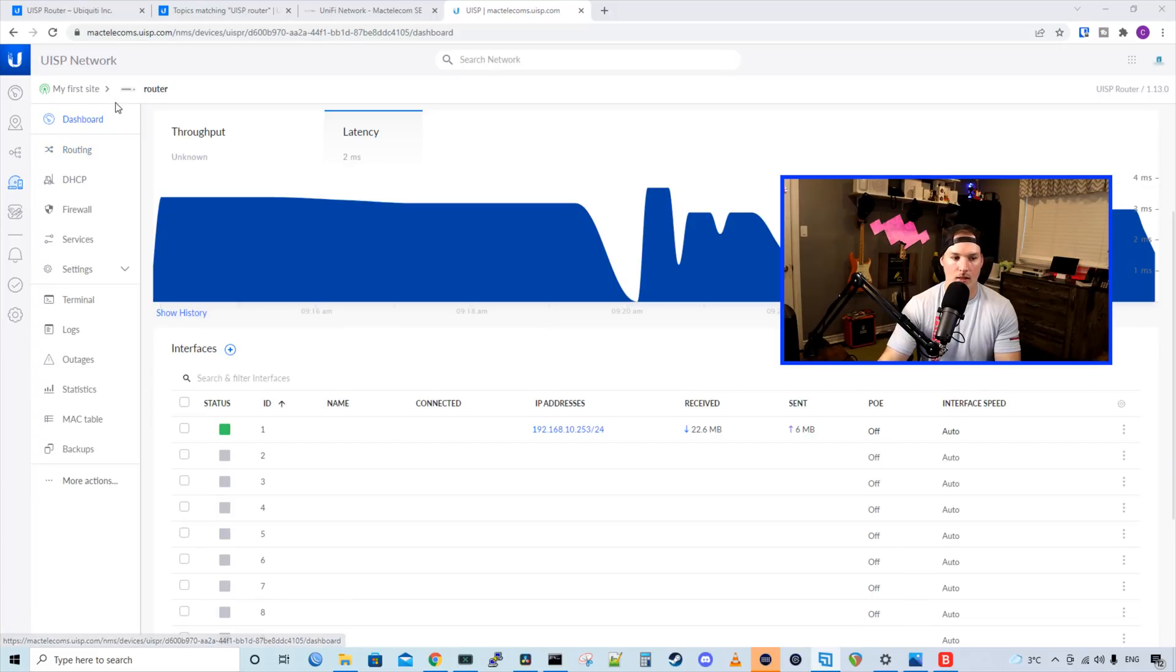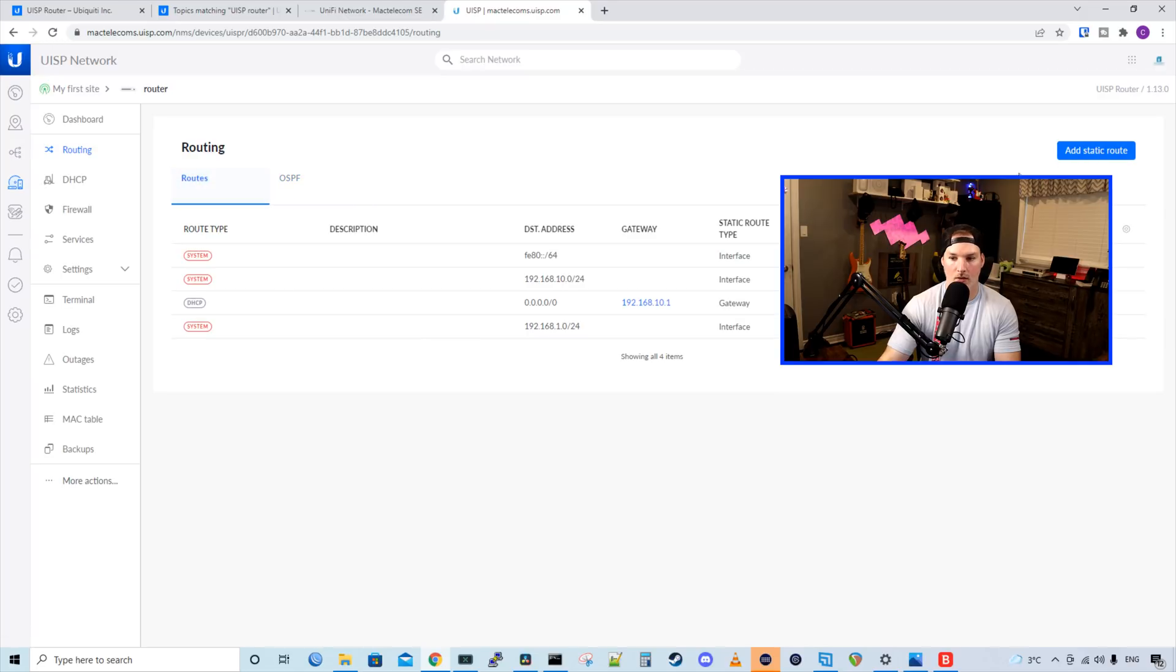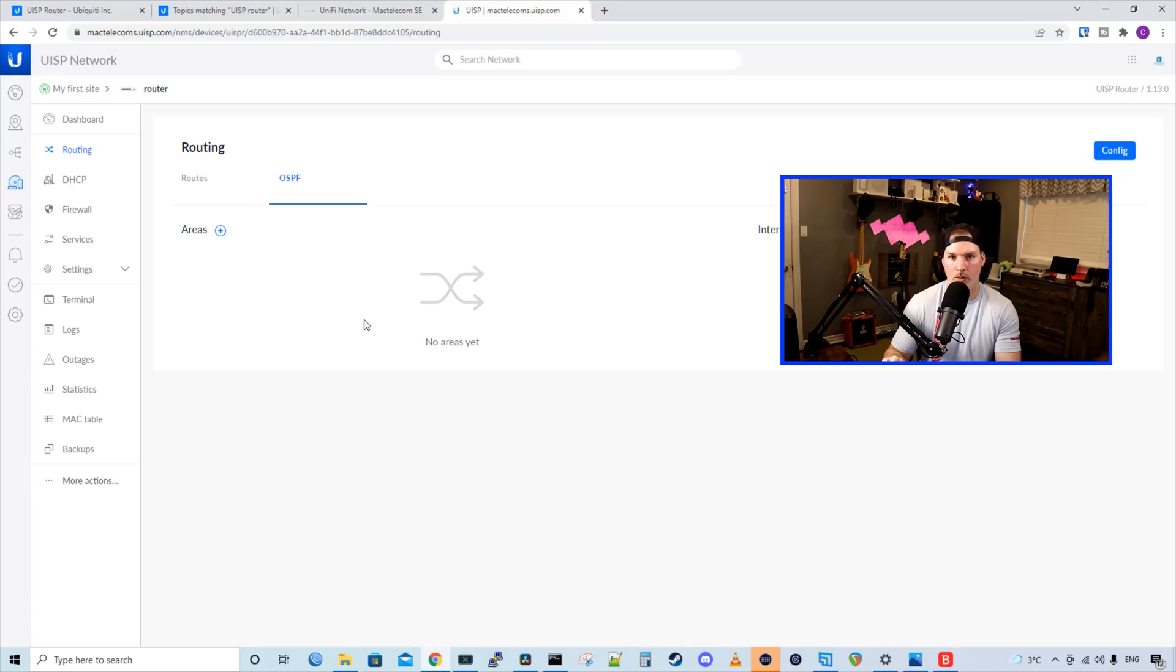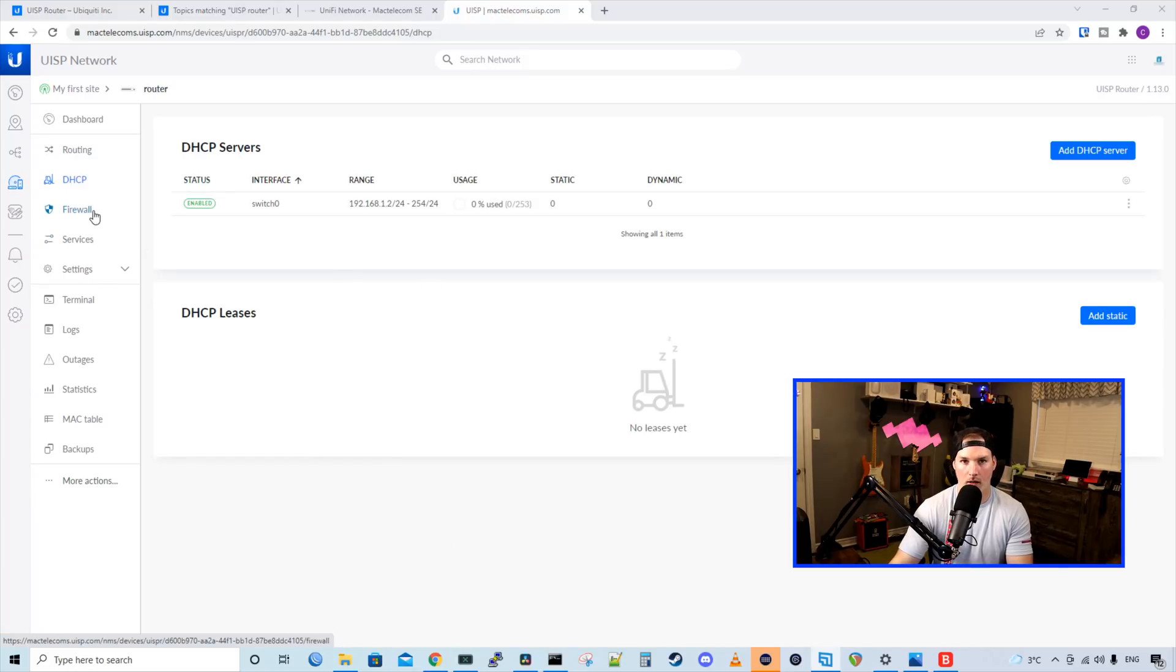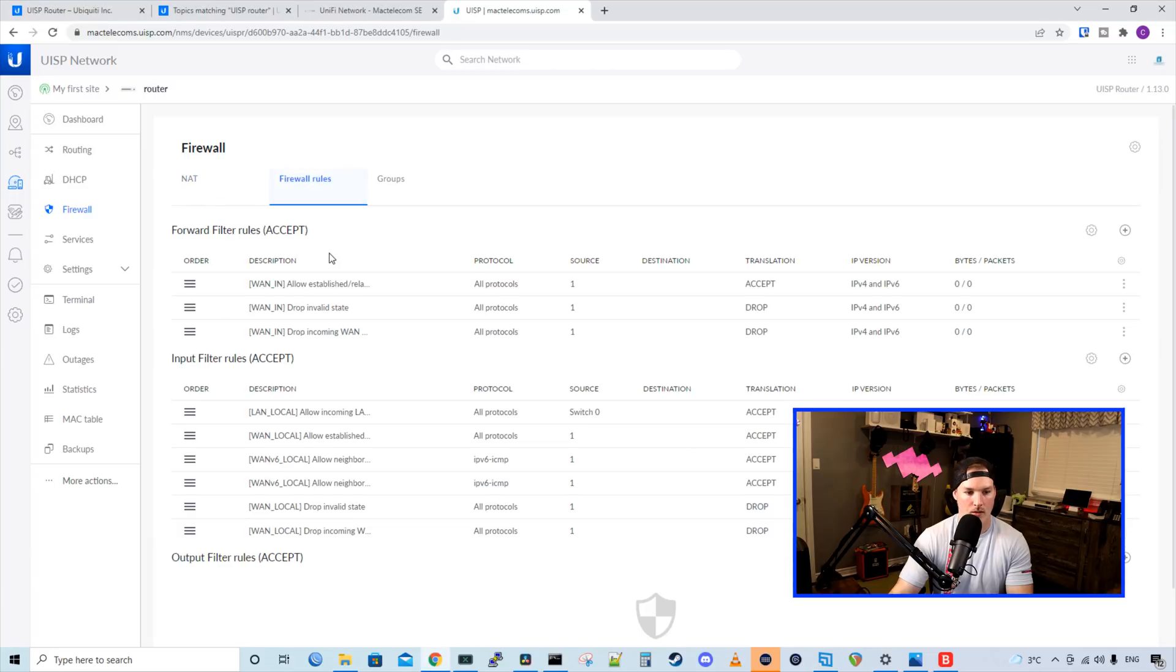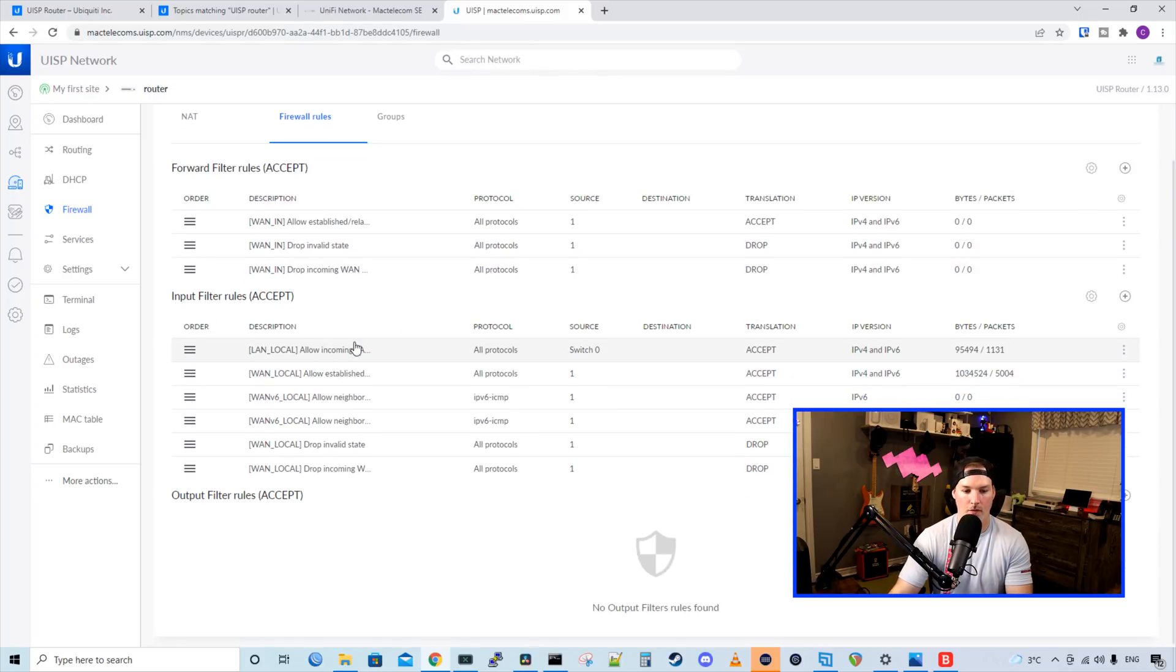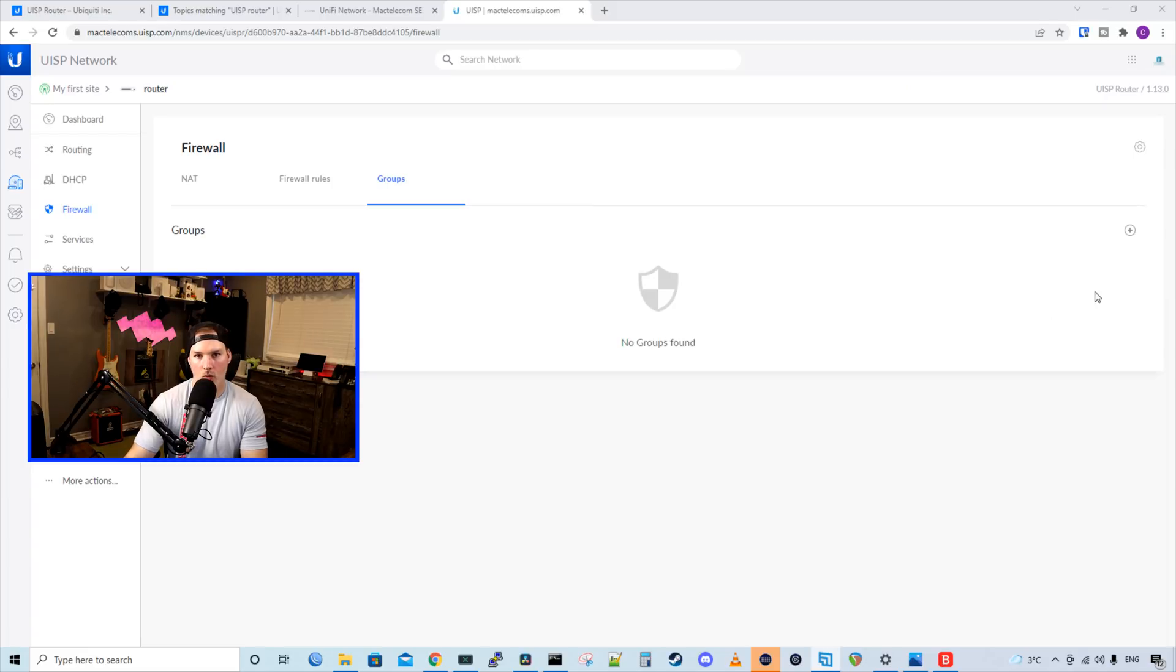Now, if we take a look at the left-hand pane, we have routing DHCP firewall services and settings. So if we go into our routing, we could set either a static route, or we could set up OSPF routing. So a dynamic routing protocol, which we will get to after we build this topology. I'll add some more routers, as well as some different point-to-point gear. We could set up a DHCP server, as well as a static DHCP lease, and then we could look at our firewall rules. So under our firewall, we have post-routing NAT rules, and then we have pre-routing NAT rules. And then we have our basic firewall rules. So allow established and related and drop invalid state. And that's done under our WAN in interface. Then we have a few LAN local, and we'll go through firewall rules later on in a different video, once the whole setup is complete.